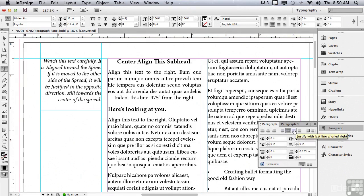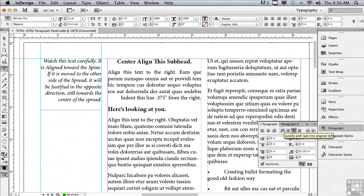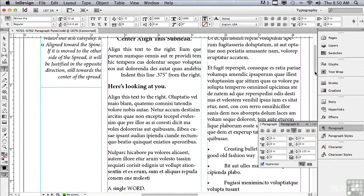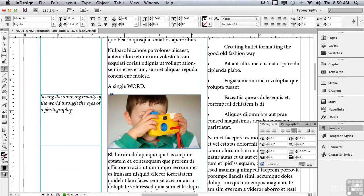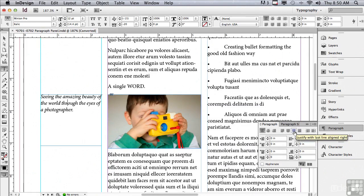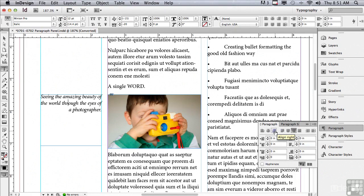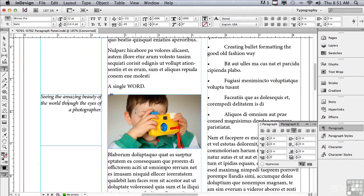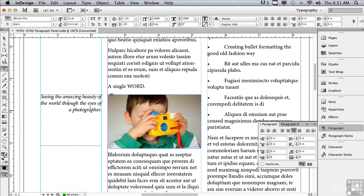But what about this next one, justify with last line align right? Well, when would I ever use that? Why, again, go to this caption and get an insert point there, and I'm going to use justify with last line align right. Like the other align right that isn't justified, if I had a caption that was to the left of a picture and I wanted to make it perfectly clear that this caption is for this picture, I want to align all of the lines of the text towards the picture. If I have a caption that I want to justify and I run into the situation where the caption is to the left of the picture, I'm going to use justify with last line align right so all the lines are going towards that picture.